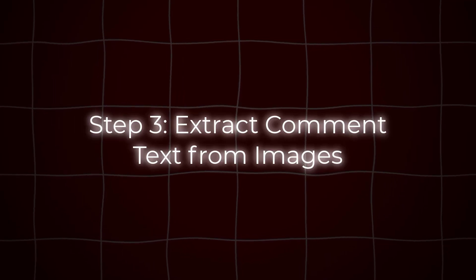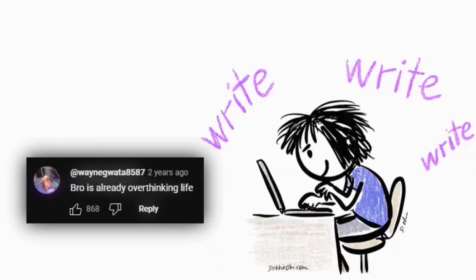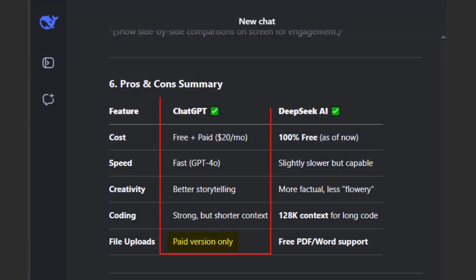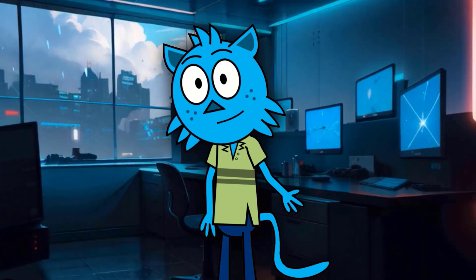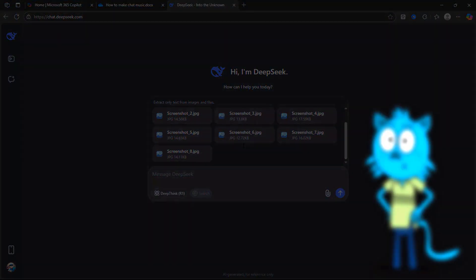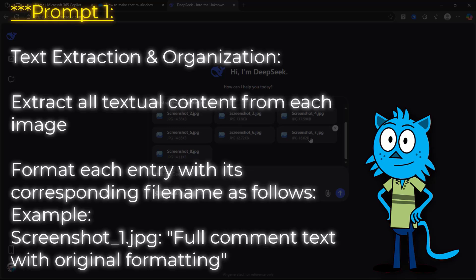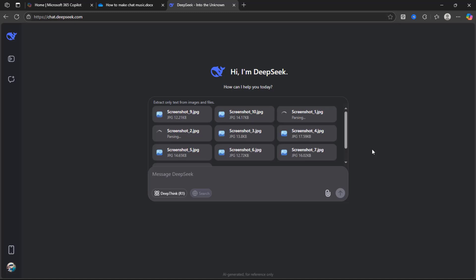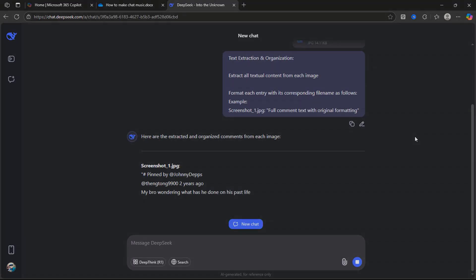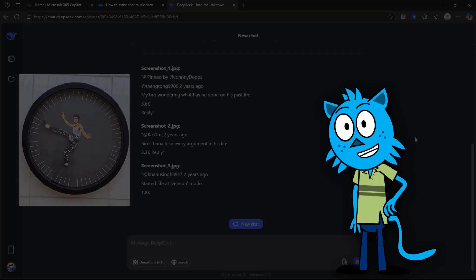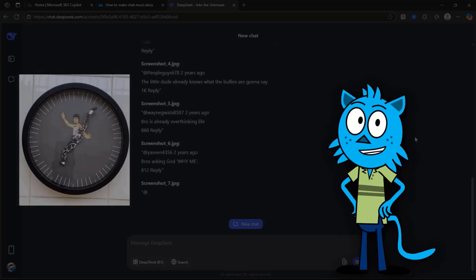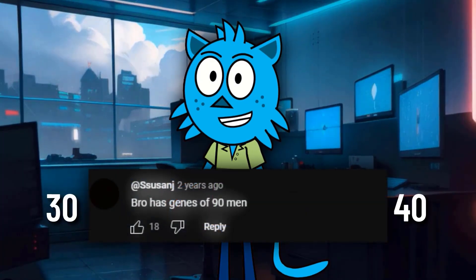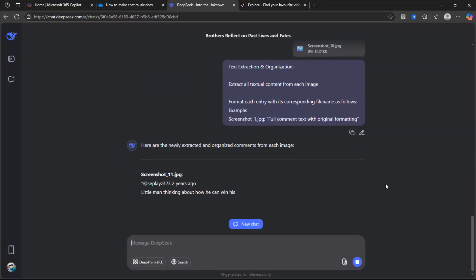Step 3: Extract comment text from images. Manually typing the comment text from screenshots is time-consuming. Since free users can't upload images to ChatGPT, we will use DeepSeek, which lets you upload up to 10 images at once. Use Prompt 1 — Text Extraction and Organization — which you'll find in the description box. Upload the screenshots, apply the prompt, and DeepSeek will extract the text. Then wait about 5 minutes before uploading the next batch, as uploading too quickly might get flagged as spam and DeepSeek may stop processing. You need about 30 to 40 comments to make a song, so repeat the process until you have enough.